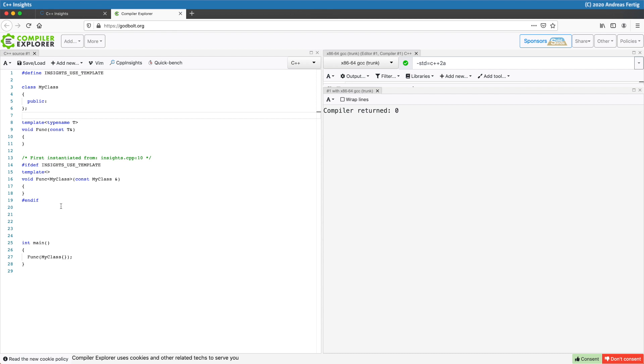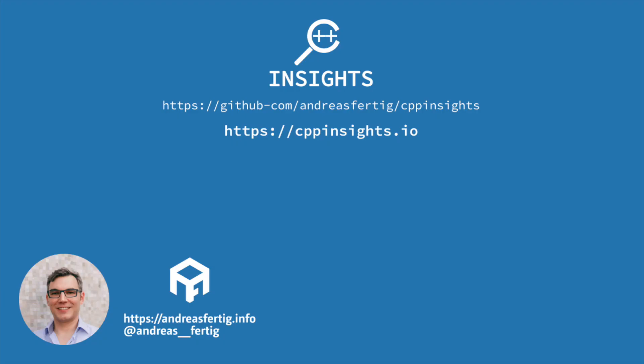I hope this helps you a little better to understand how C++ Insights works and why these things are there. That's it for today. Stay tuned for the next episode. Bye bye.